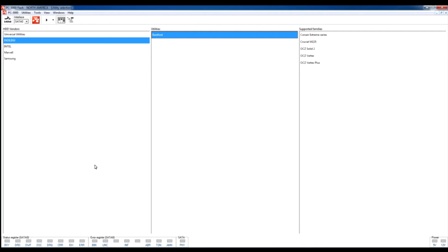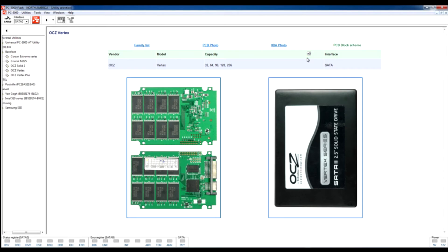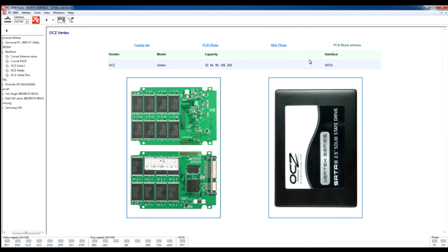For now we have connected an OCZ Vertex drive, you can see its photos in reference book files. This drive has problems with main microcode which is situated in memory chips, and this damaged microcode does not allow